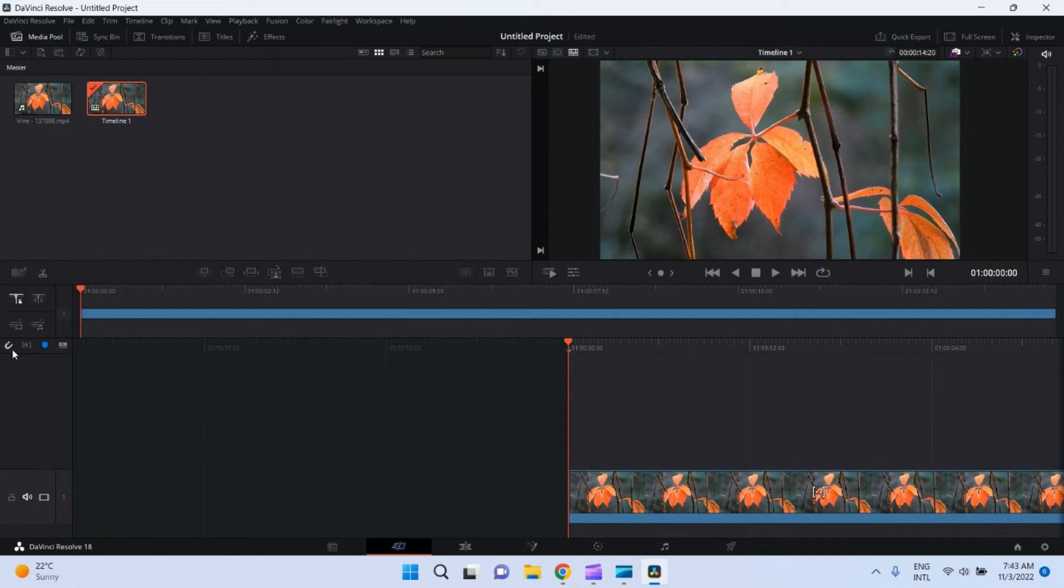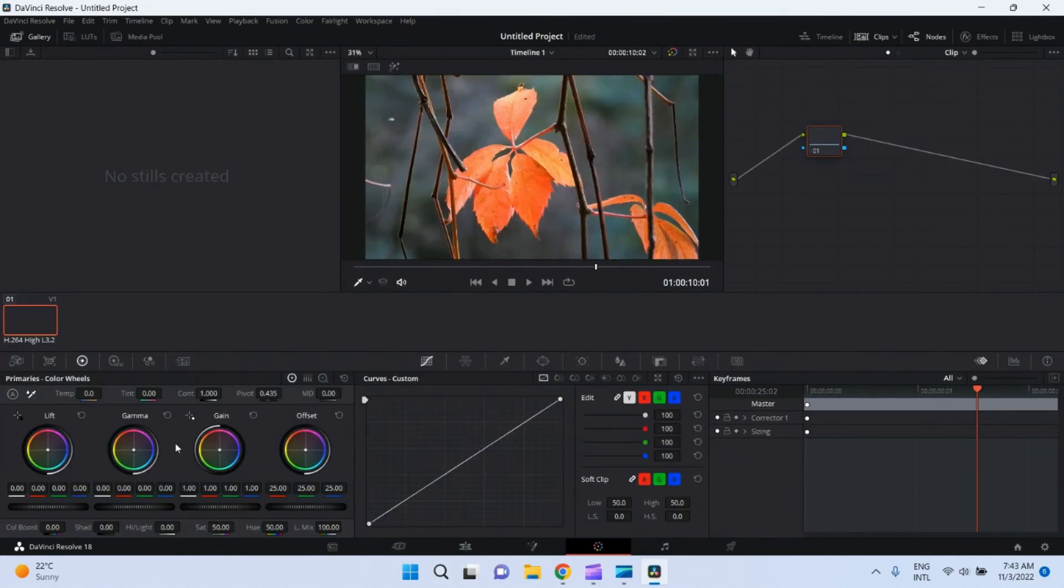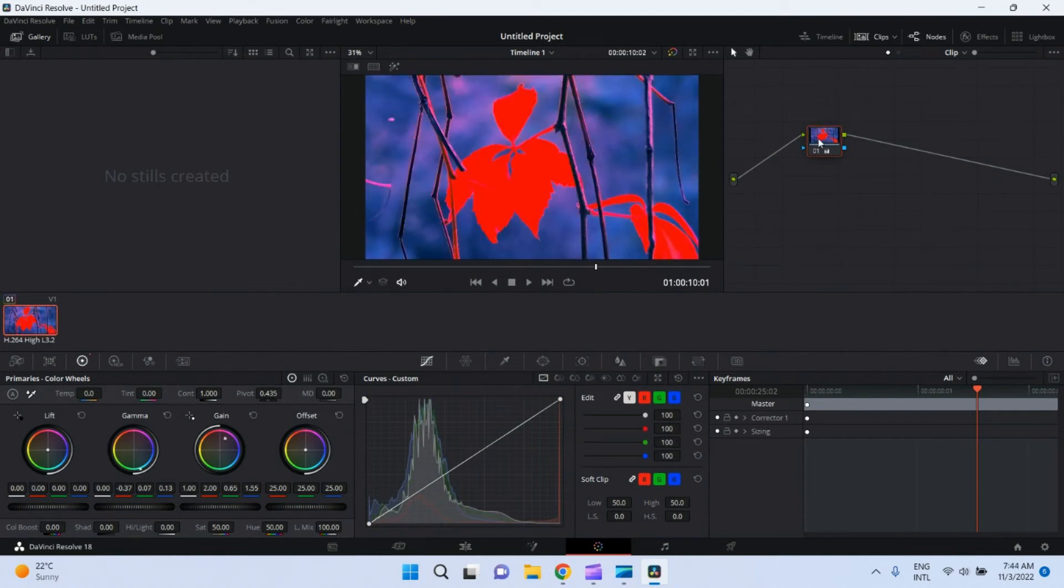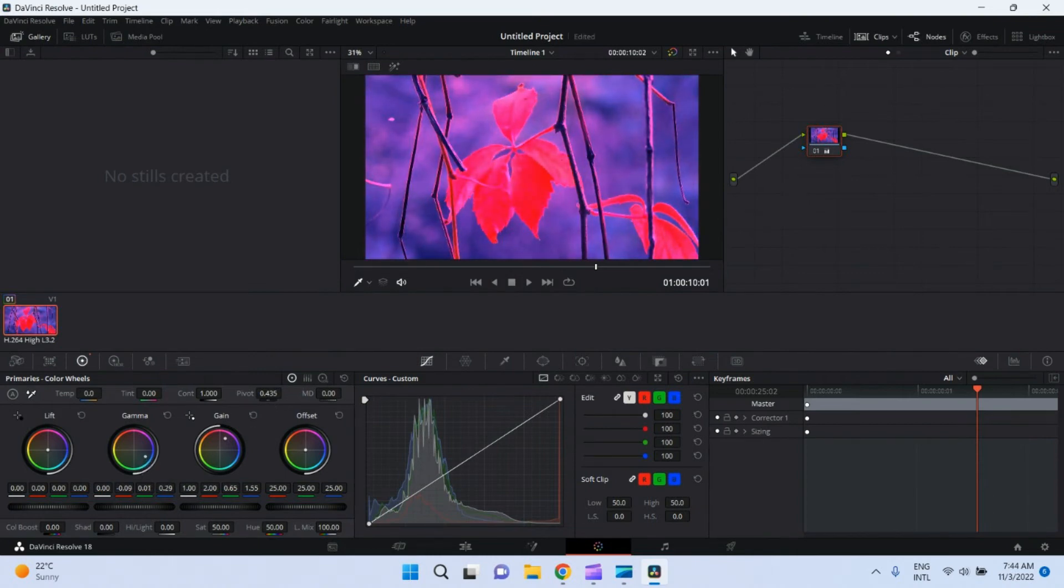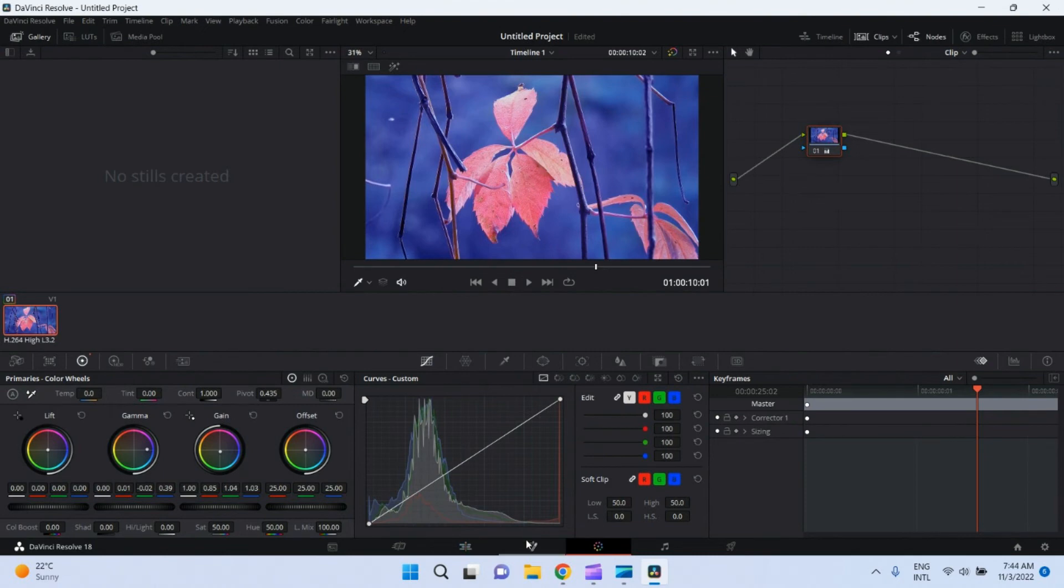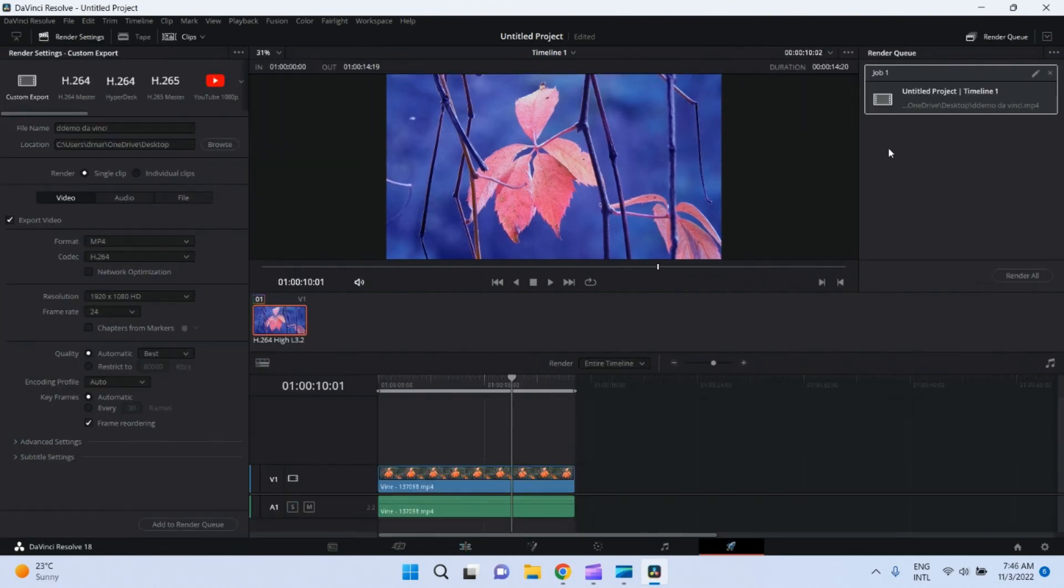Let me tell you, Hollywood movies are edited with this software. Let me do some color editing. Choose the desirable result and render it. Click on Deliver, name your project, name your file, select FPS rate, click Add to Render Queue, click on Render All.